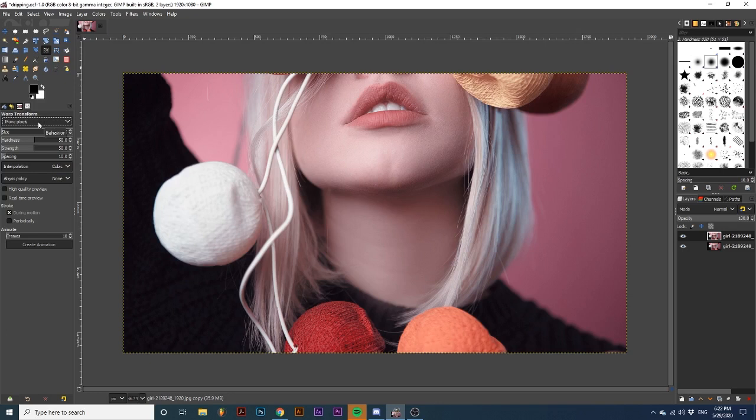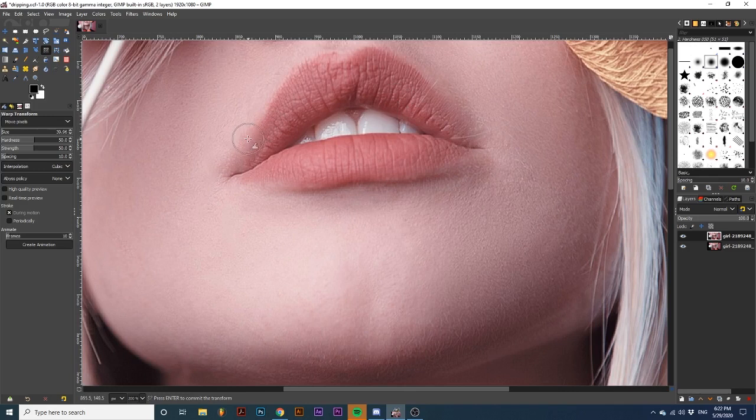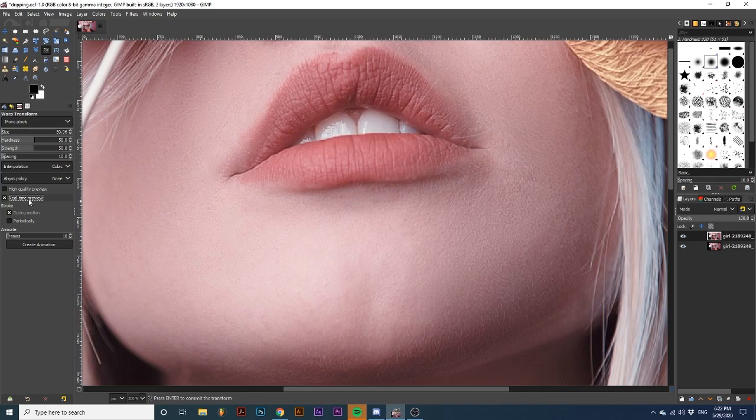And I will adjust the brush size and hardness to my liking. You can select Real-Time Preview if you want to get a better idea of what your transformations will look like. Now, I'm going to continually brush down on parts of the lips to start the appearance of drips.